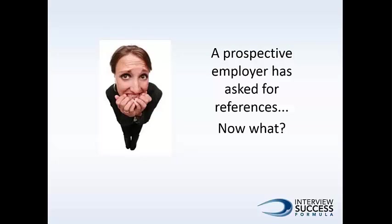So, a prospective employer is asking you for references or recommendations. This is usually a good sign, unless, of course, you don't have enough references, or maybe you haven't kept up with your references, or possibly you don't have high quality references. That's important - you want good quality references.